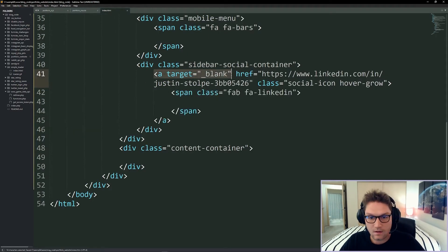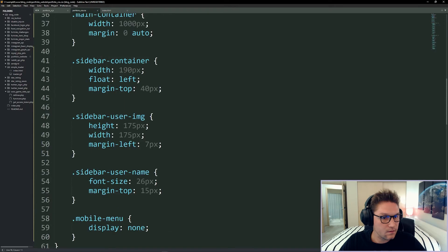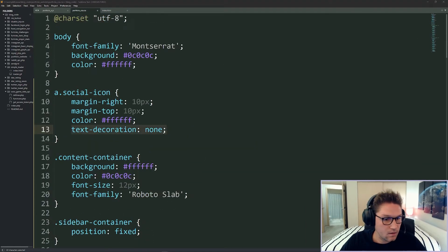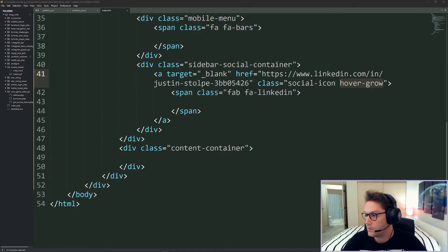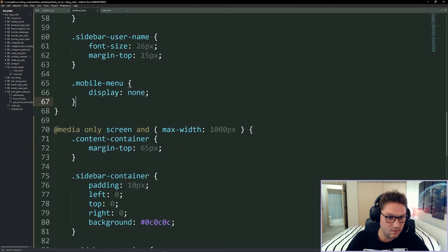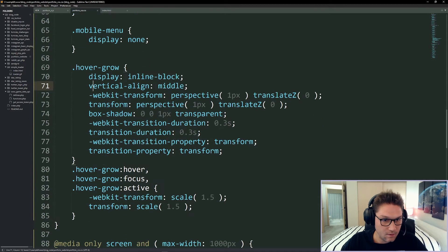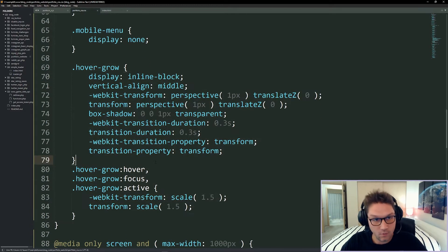After the mobile menu we display our sidebar social container containing all the social icons. We have a tags opening in a new window — this one is LinkedIn — using Font Awesome again. We define our social icons the same for desktop and mobile with an a.social-icon style and a hover. We add a hover-grow class which makes the icon grow bigger when you hover and return to normal when you hover off. The hover transforms are placed only inside desktop CSS since there's no mouse on mobile.